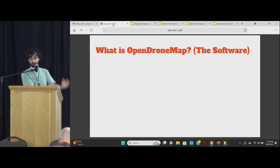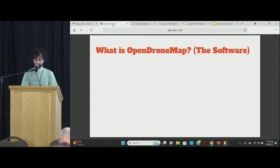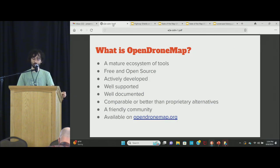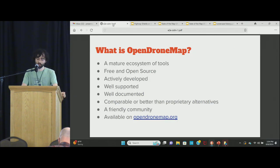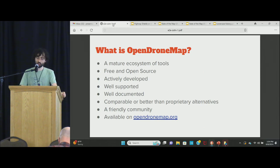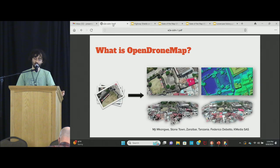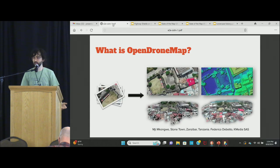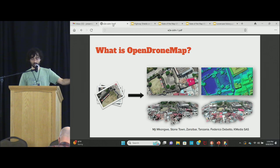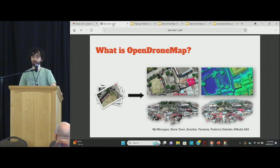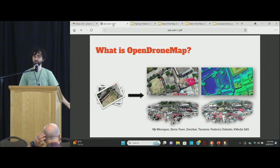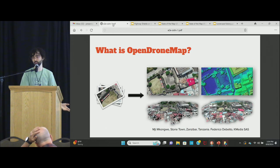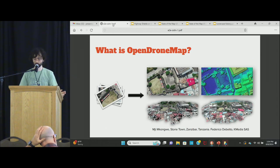What is OpenDroneMap? OpenDroneMap is a mature ecosystem of tools. It's actively developed, well-supported, free and open source, and available at OpenDroneMap.org. We're flying a drone, pointing a camera down and taking pictures with a lot of overlap. Then we take those pictures and process them into 3D and 2D geospatial products in a variety of formats.